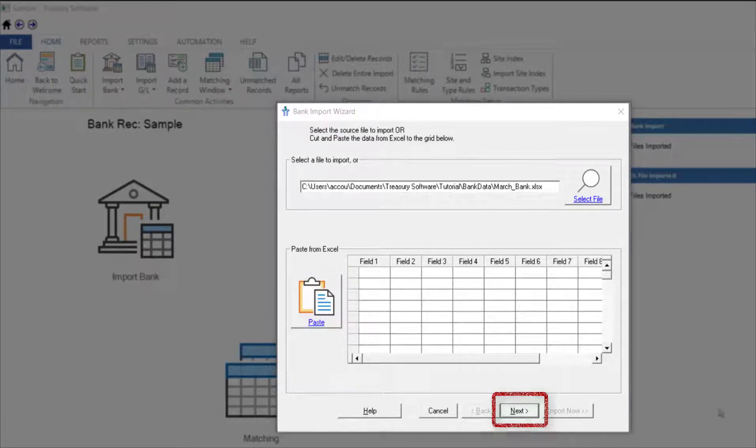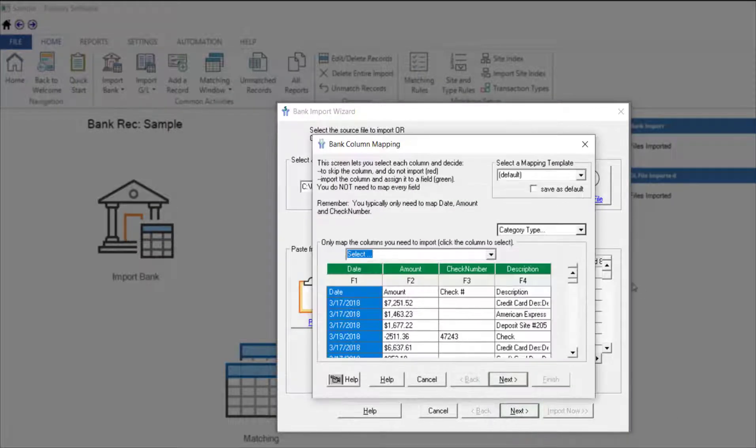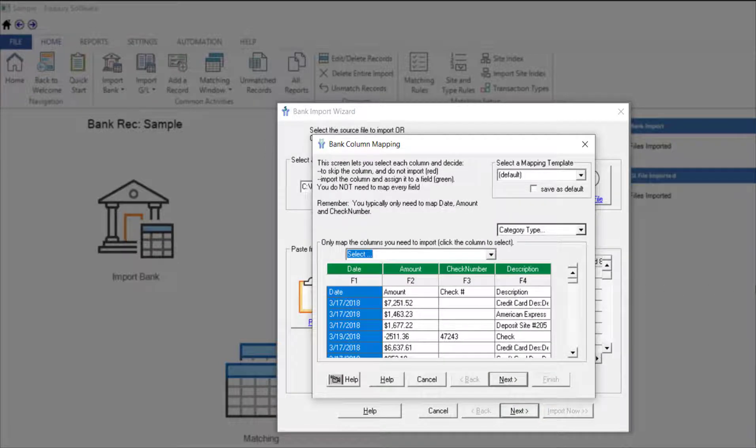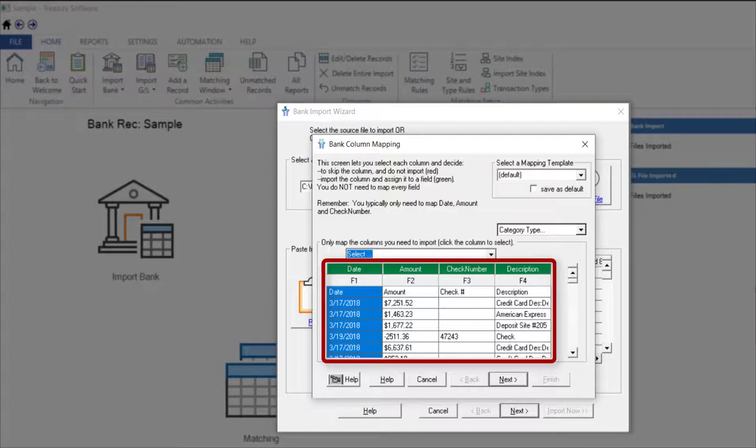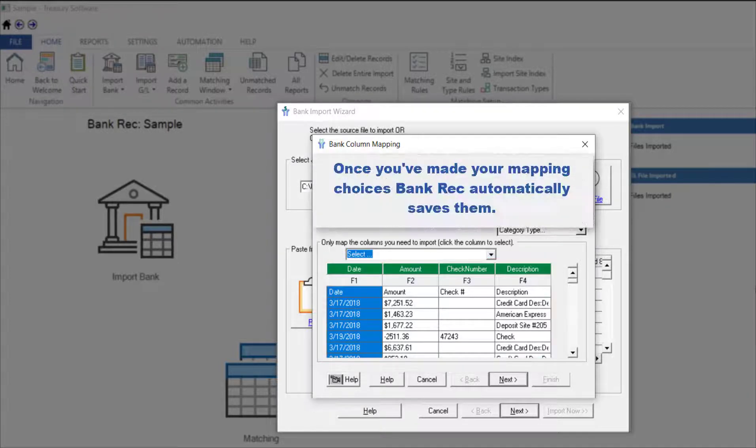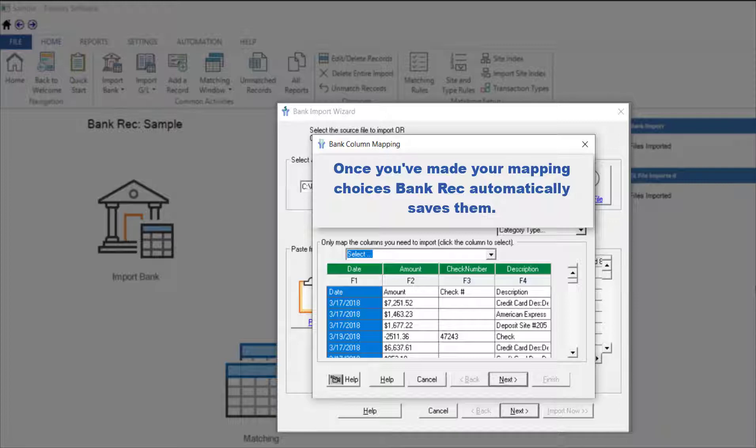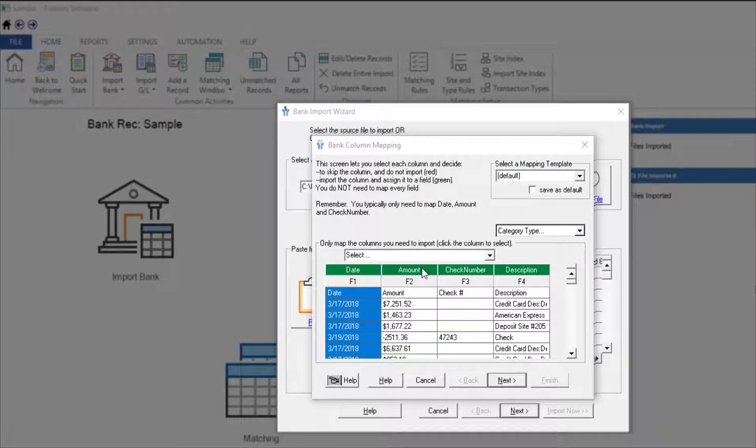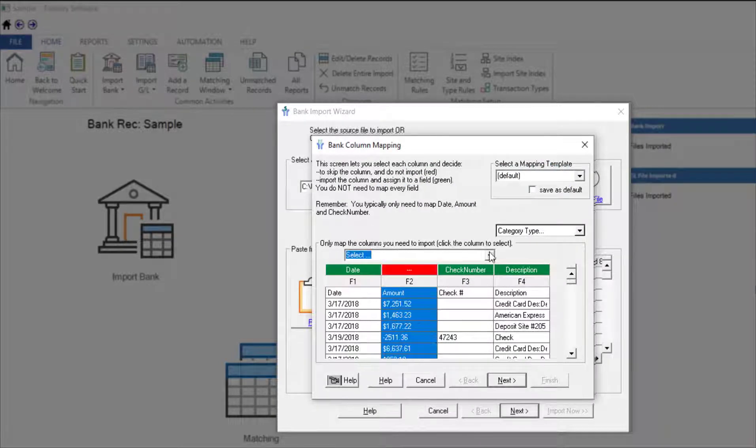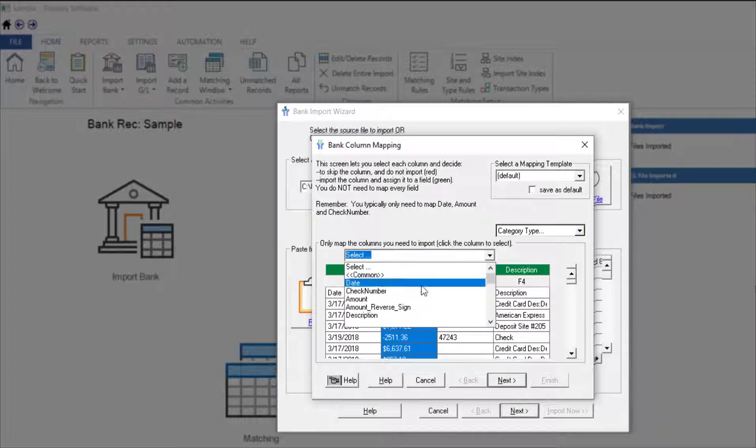Next takes us to the mapping screen. Here we map the file to identify the data in each field. Notice the data fields in the sample account are already mapped. Once you've made your mapping choices, BankRec automatically saves them. If you need to change your choices later, select the column and use the drop-down menu to map the correct field.